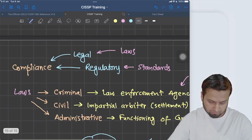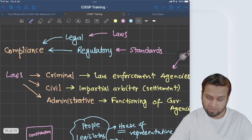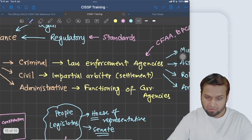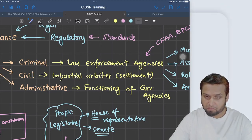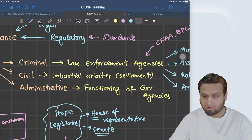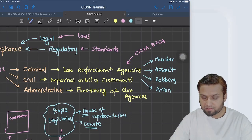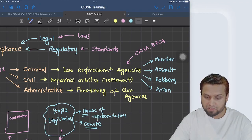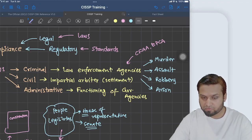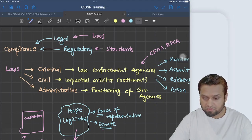When it comes to legal, we are basically dealing with either criminal laws, civil laws, or administrative laws. In criminal laws, the law enforcement agencies are part of the criminal investigation. Wherever there is a criminal investigation, law enforcement agencies will be there, dealing mostly with issues of public safety, social unrest, and things which actually harm someone — things like murder, assault, robbery, and arson.